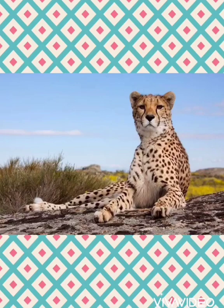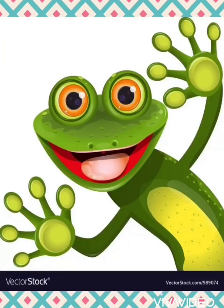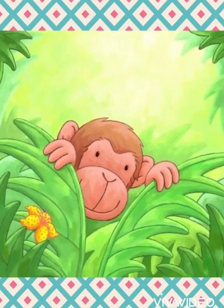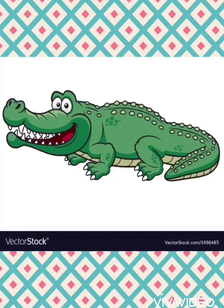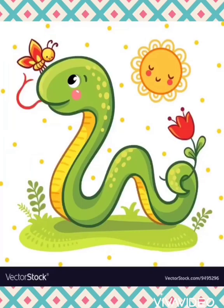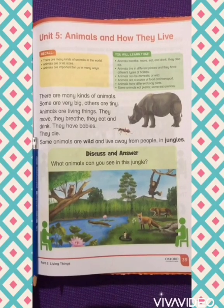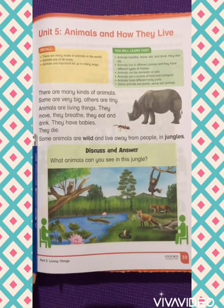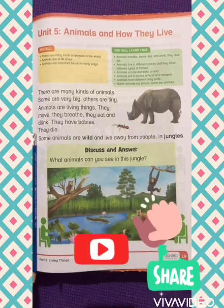This is a cheetah, and it is a wild animal. This is a frog. This is an owl — an owl is a wild animal too. This is a monkey, also a wild animal. This is a crocodile, which is a really wild animal. And this is a snake — it is a wild animal too. That is it for today. I hope you learned something. Don't forget to subscribe, like, and share. Thank you.